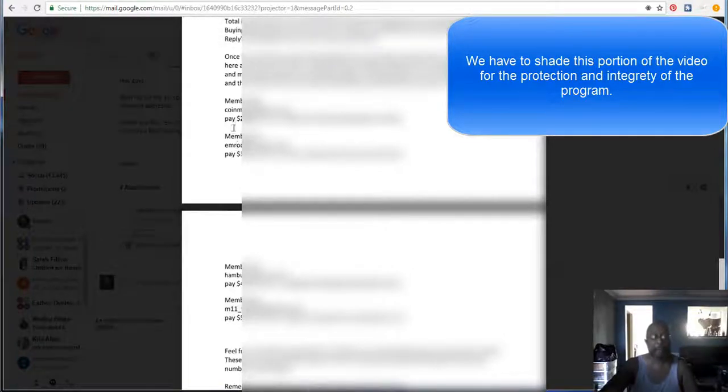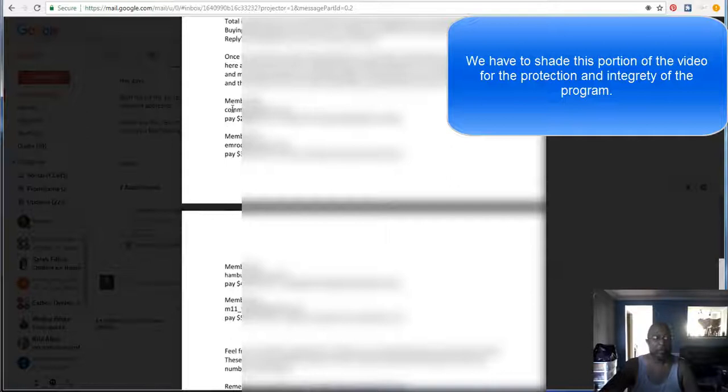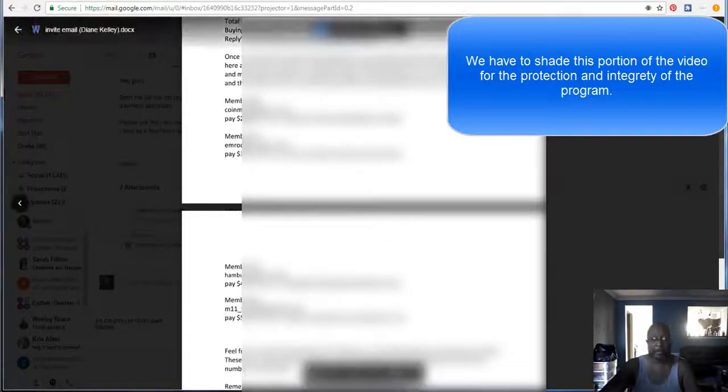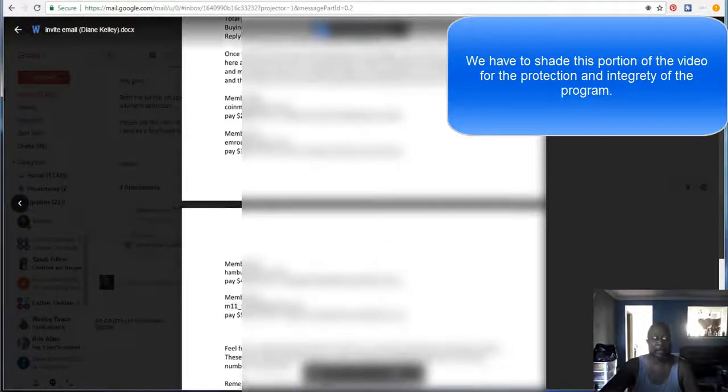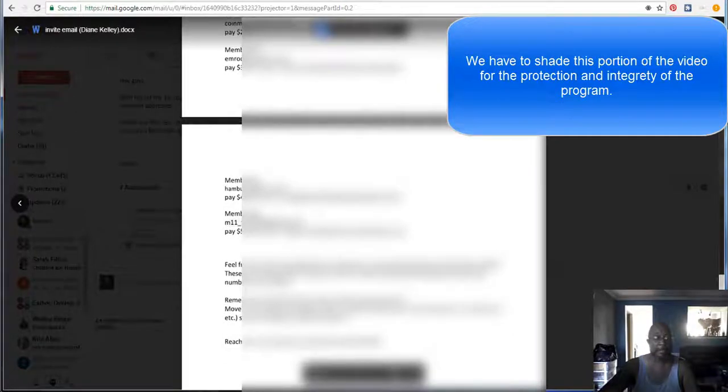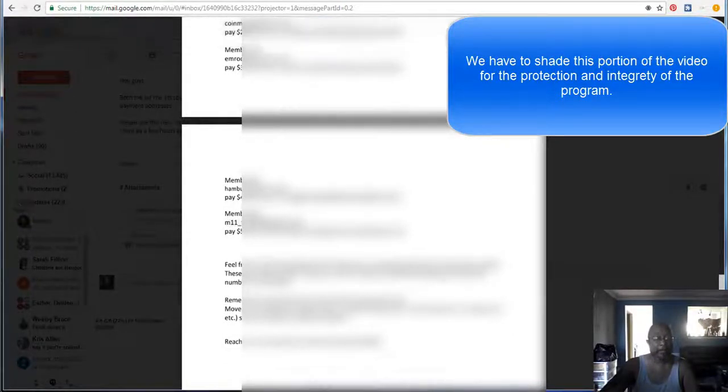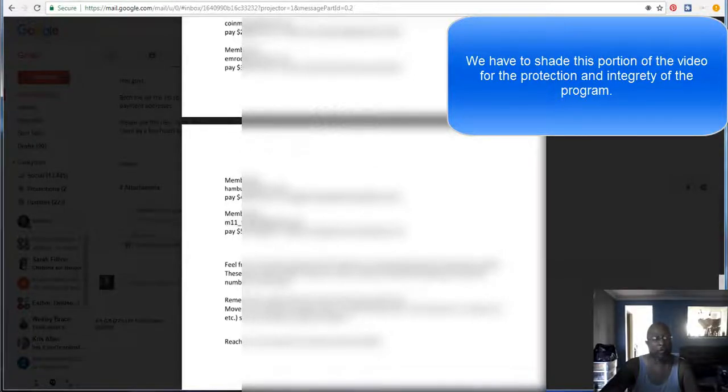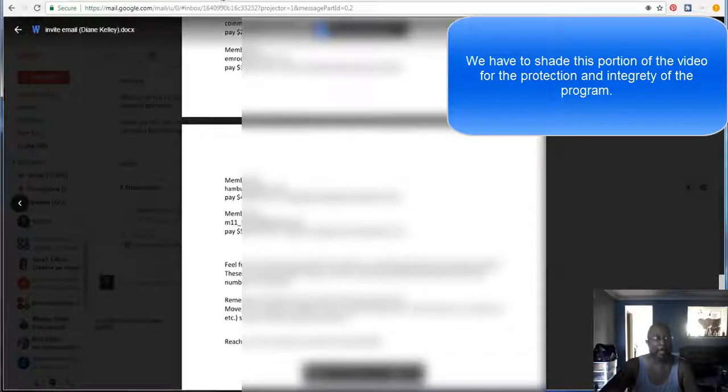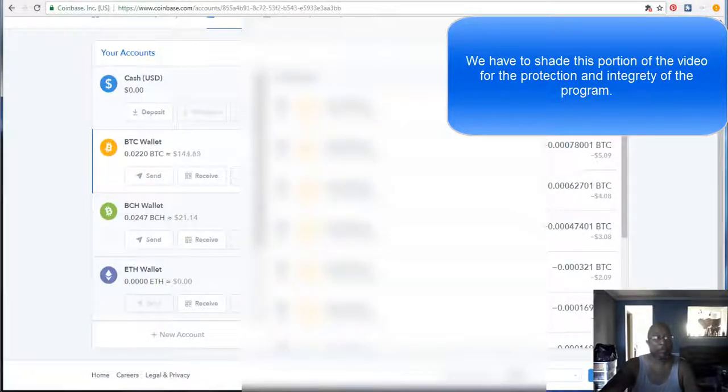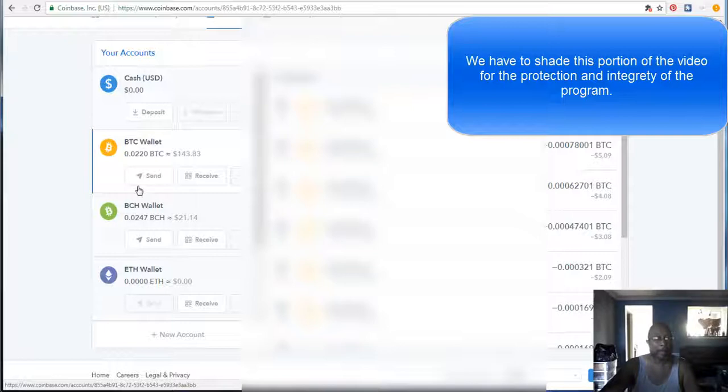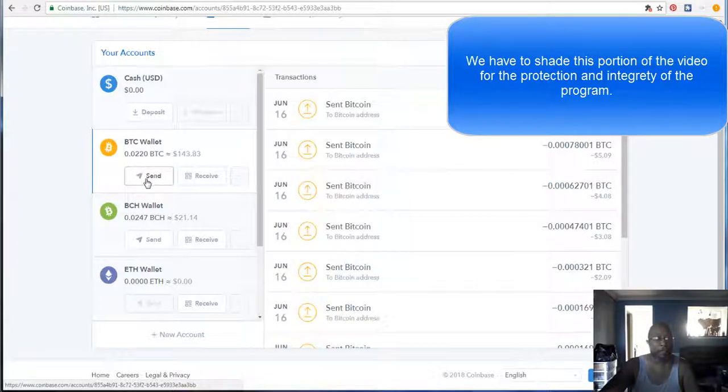Now, the easiest way to do this, guys, or for me, the easiest way was to send everything first. So I will put in and send everybody what they needed to do. And it's really as simple as taking the Bitcoin address and going to your Bitcoin wallet. What you see here, you click on send.